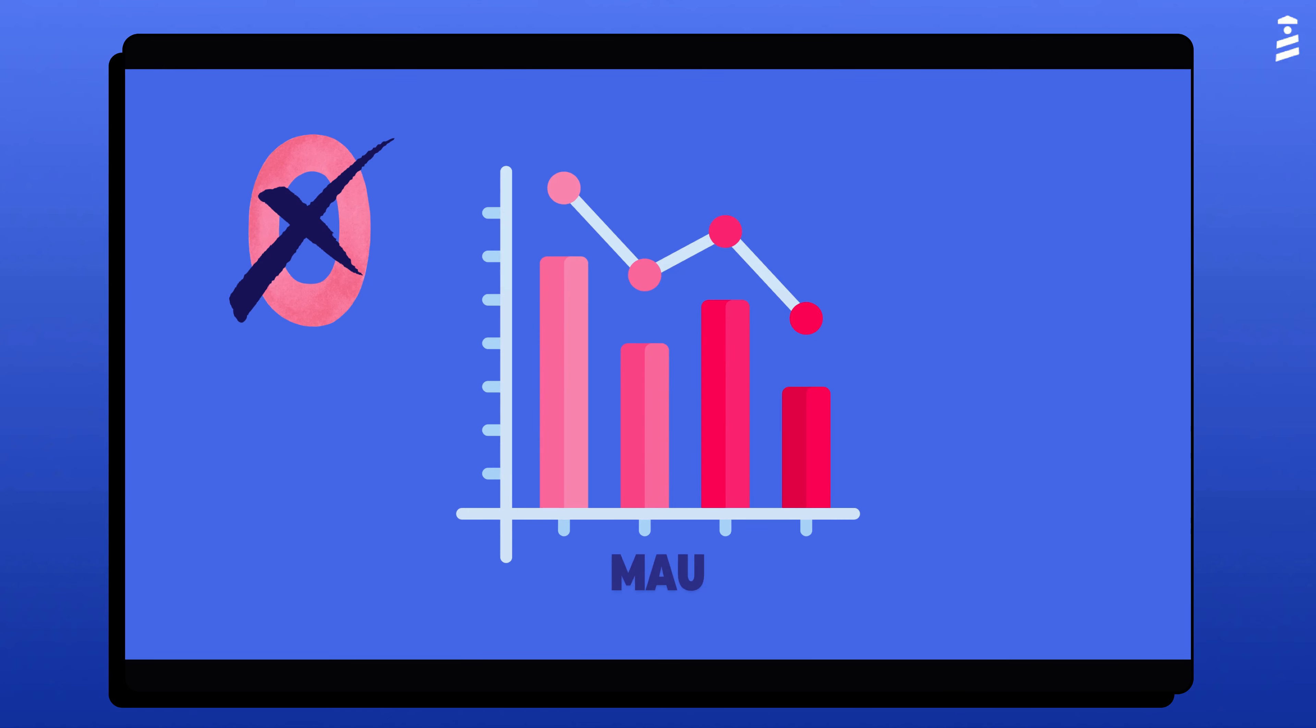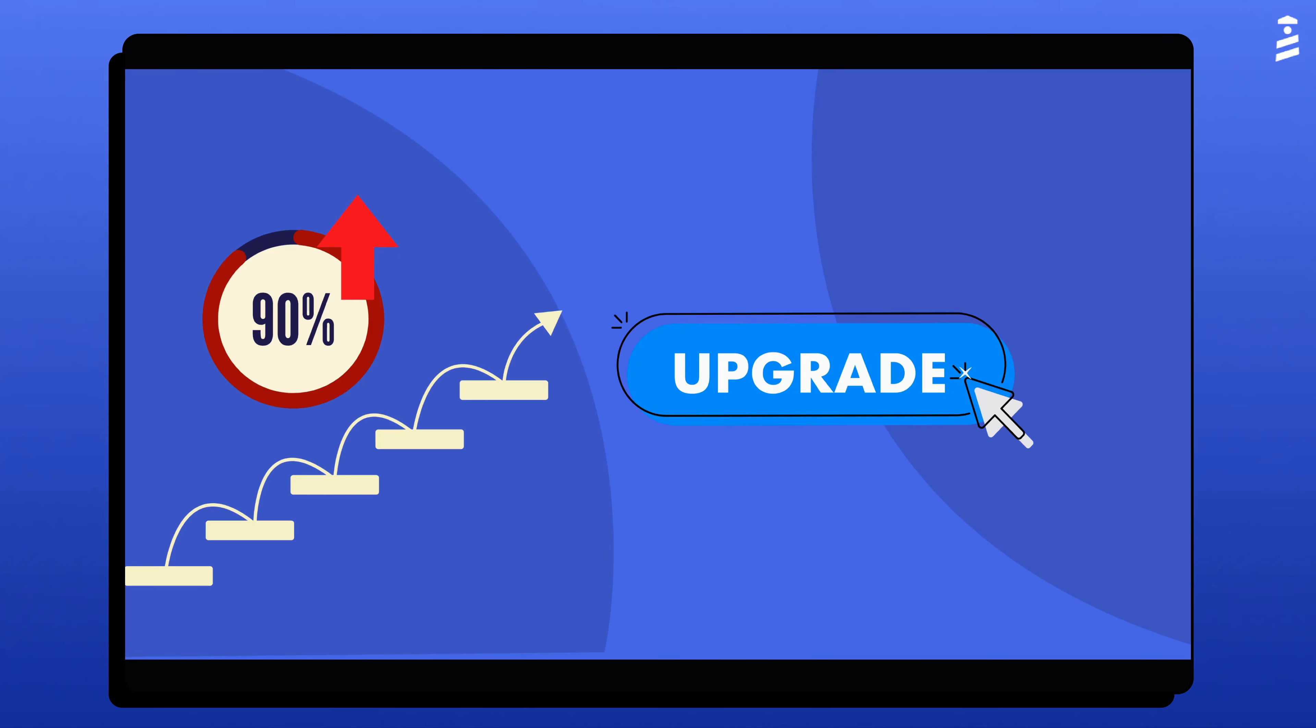Keep in mind that the MAU count will never reset to zero, but will fluctuate as the 30 days go by.